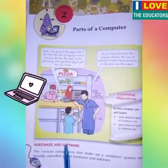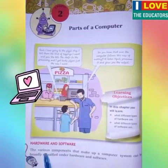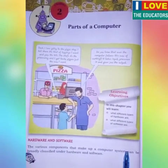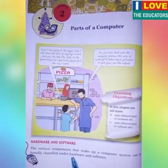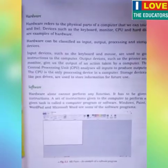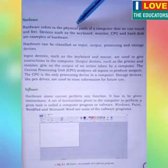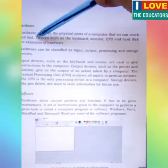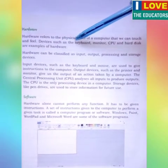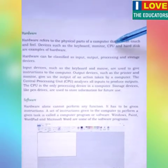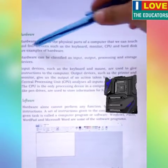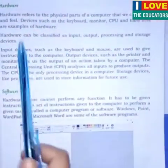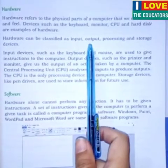Hardware and Software. The various components that make up a computer system can be broadly classified under hardware and software. Hardware refers to the physical part of a computer that we can touch and feel. Devices such as the keyboard, monitor, CPU, and hard disk are examples of hardware. Hardware can be classified as input, output, processing, and storage devices.